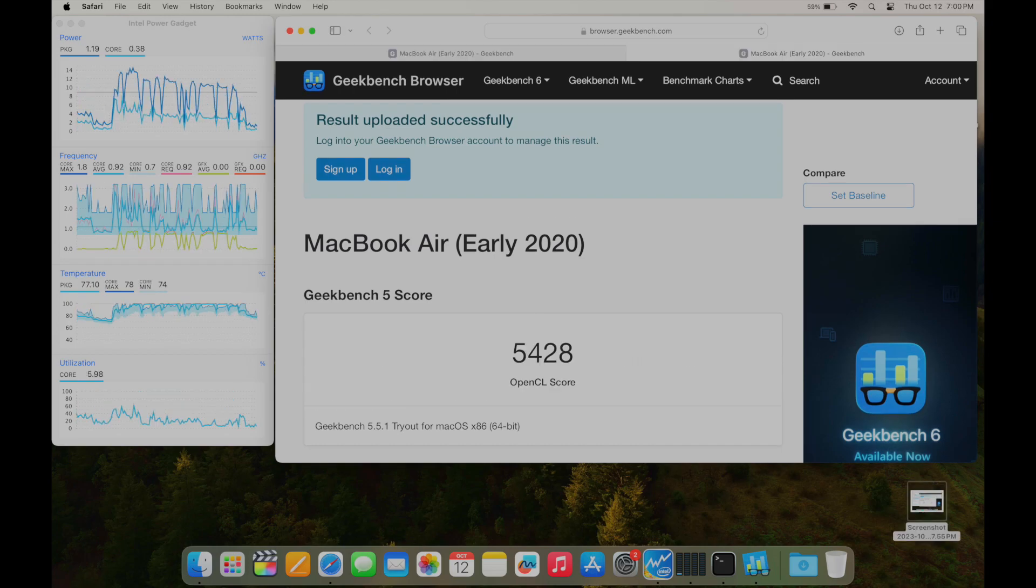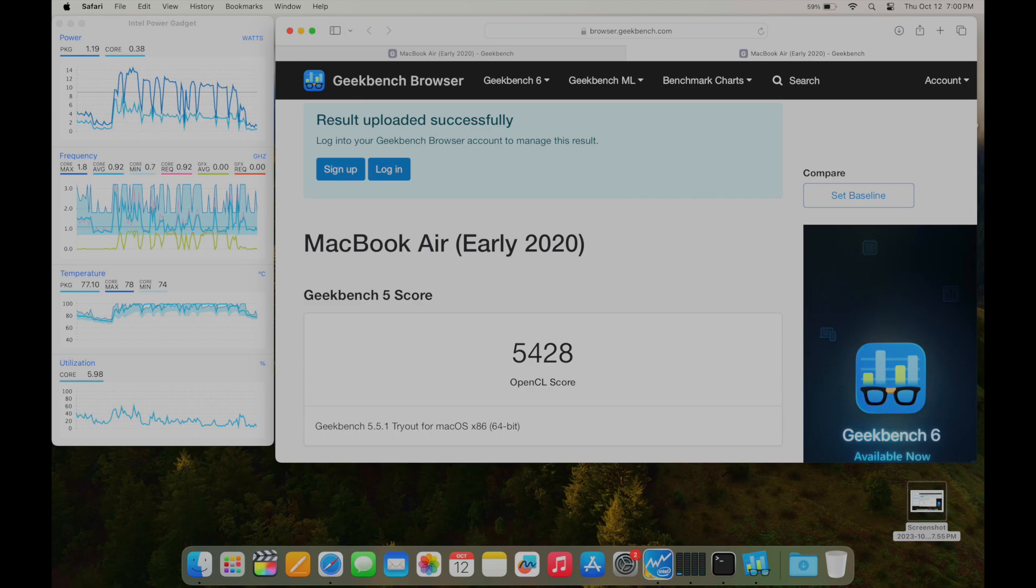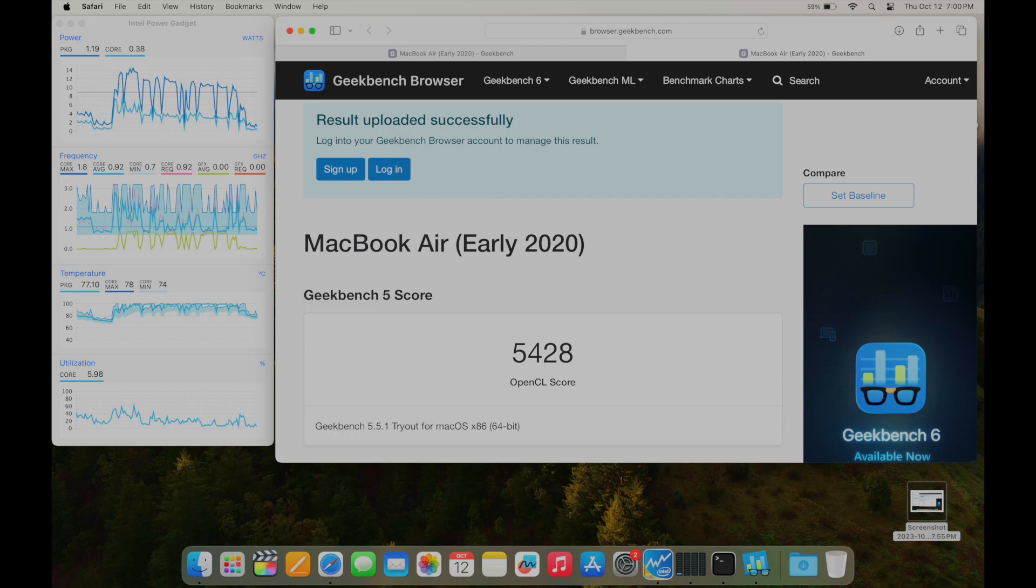And the OpenCL score is about a fourth of what you can expect from Apple Silicon, which scores around 18,000 to 20,000, which is about the same as an older 15-inch MacBook Pro with the Radeon Pro 460 or 560 and 560X. So performance on this thing is not good, and the cooling system on here is terrible. So with benchmarks out of the way, now let's talk about actually using the computer and how good or how bad the experience is for day-to-day activities.